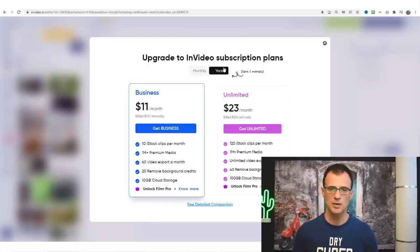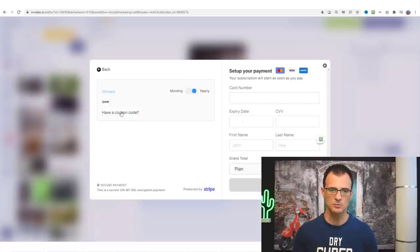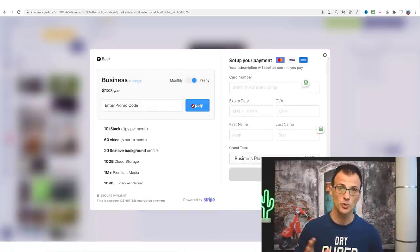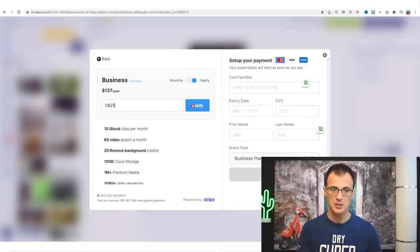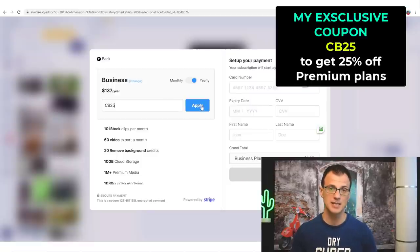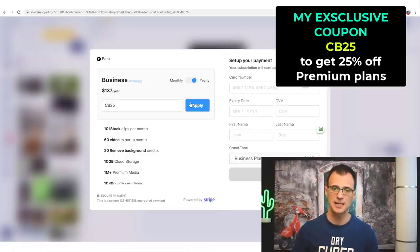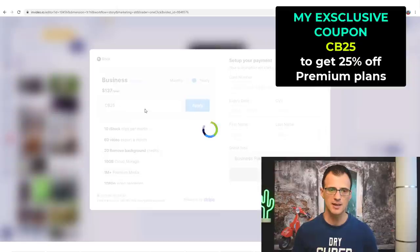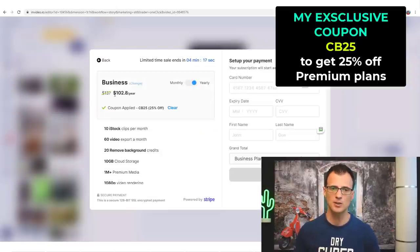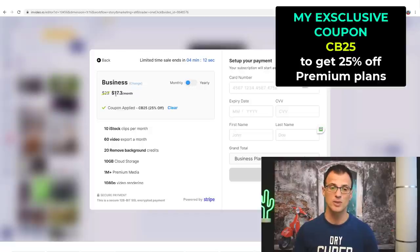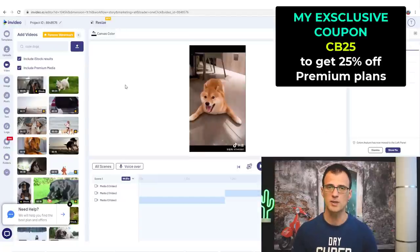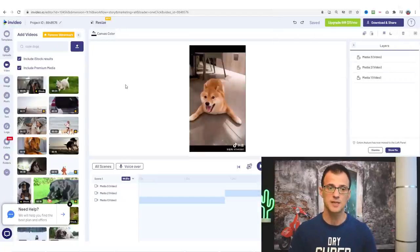Choose whether you'd like monthly or yearly and click 'Get Business'. Where it says 'Have a coupon code', enter CB25. You'll see that from $137 per year it goes down to $102.80 per year, or you can go for a monthly plan which with the discount is just $17 a month. Like I said, you can totally do this with just the free plan — I'm doing all of this with a free plan — but if you want to use any of the premium features or stock footage, you may need to upgrade.